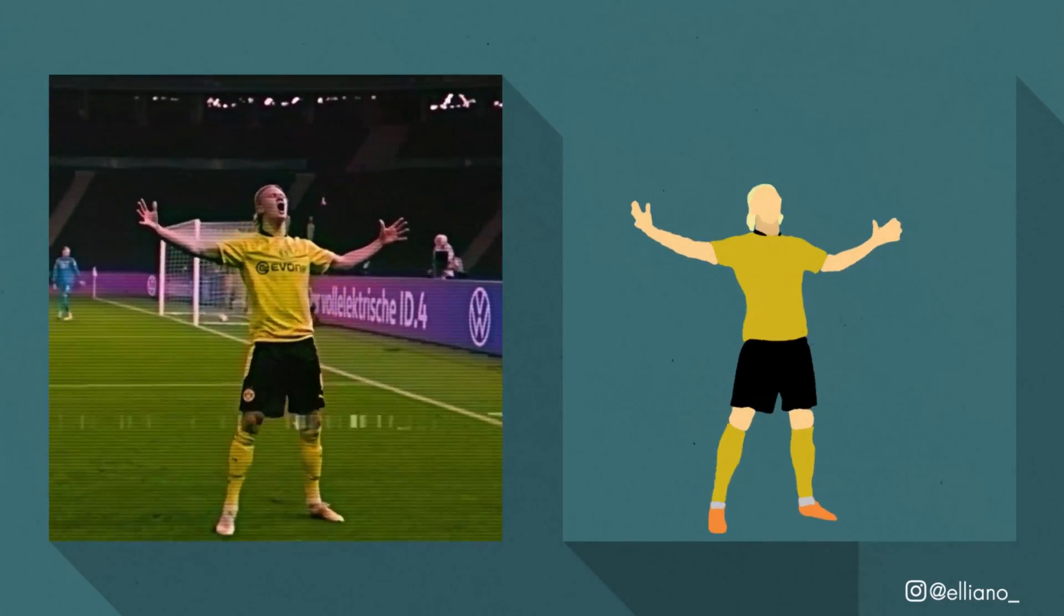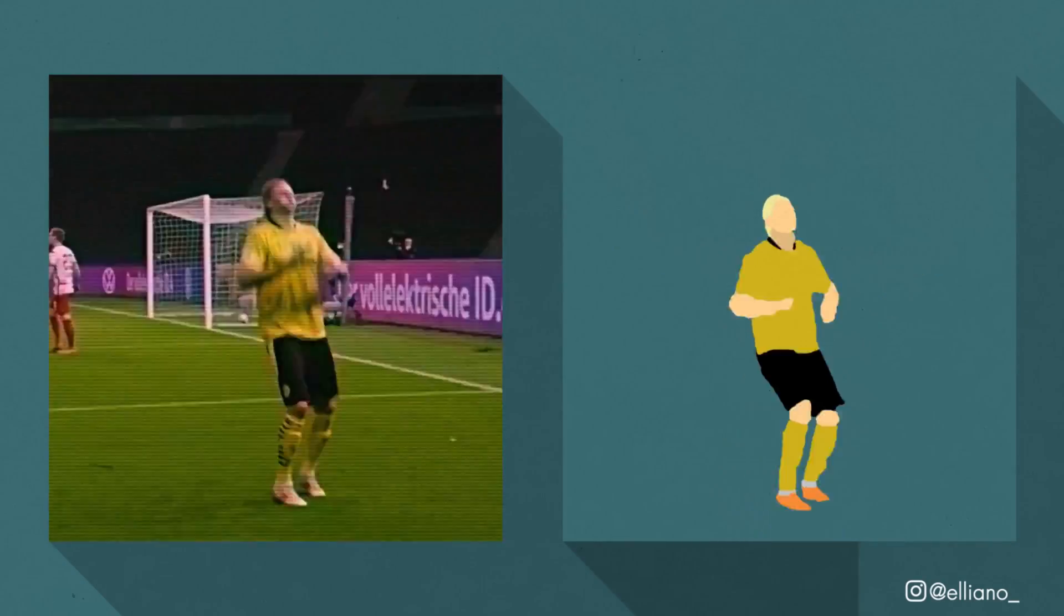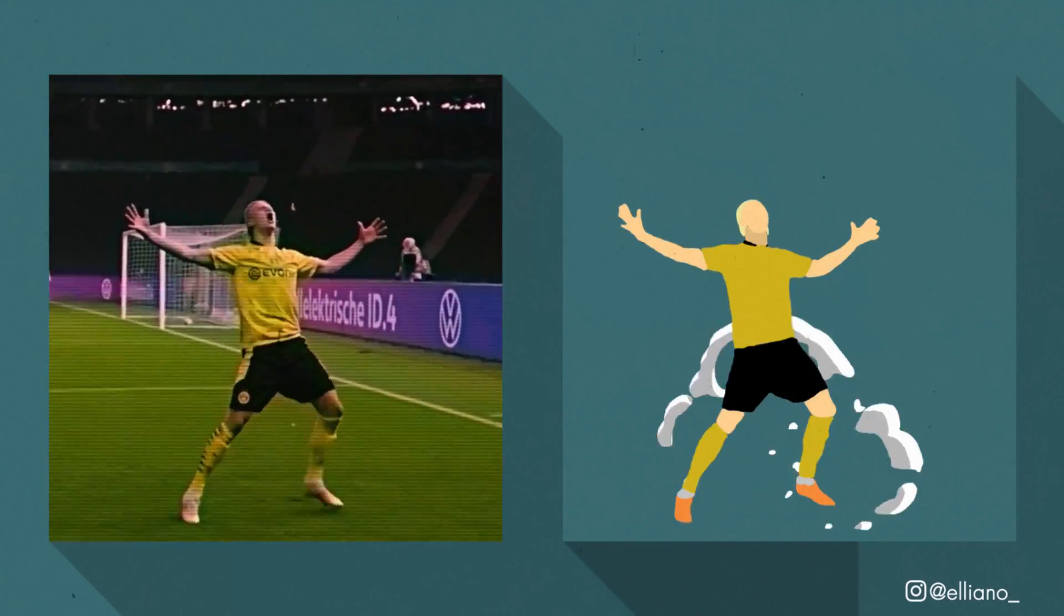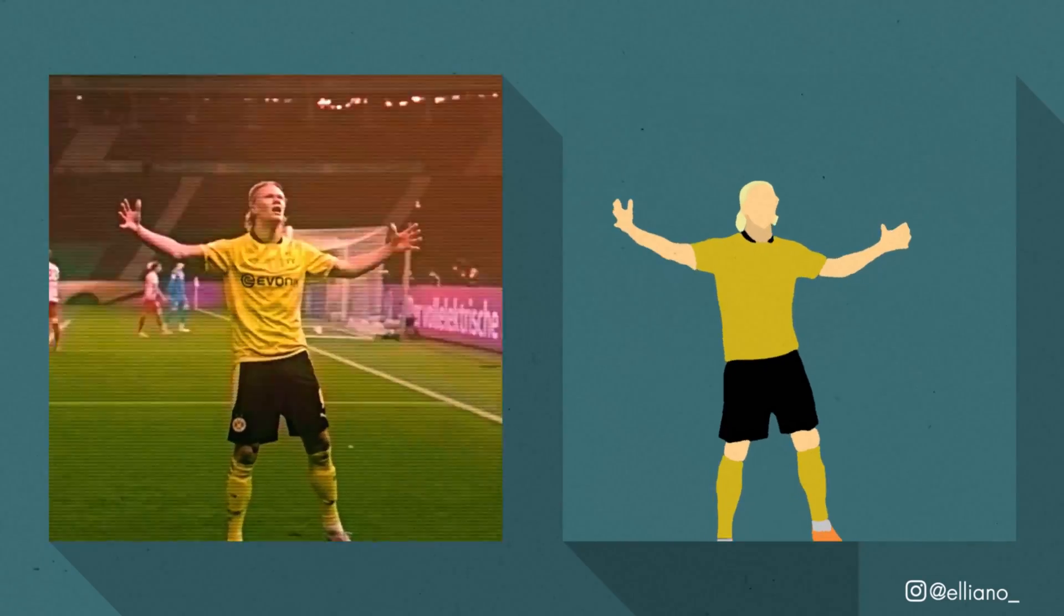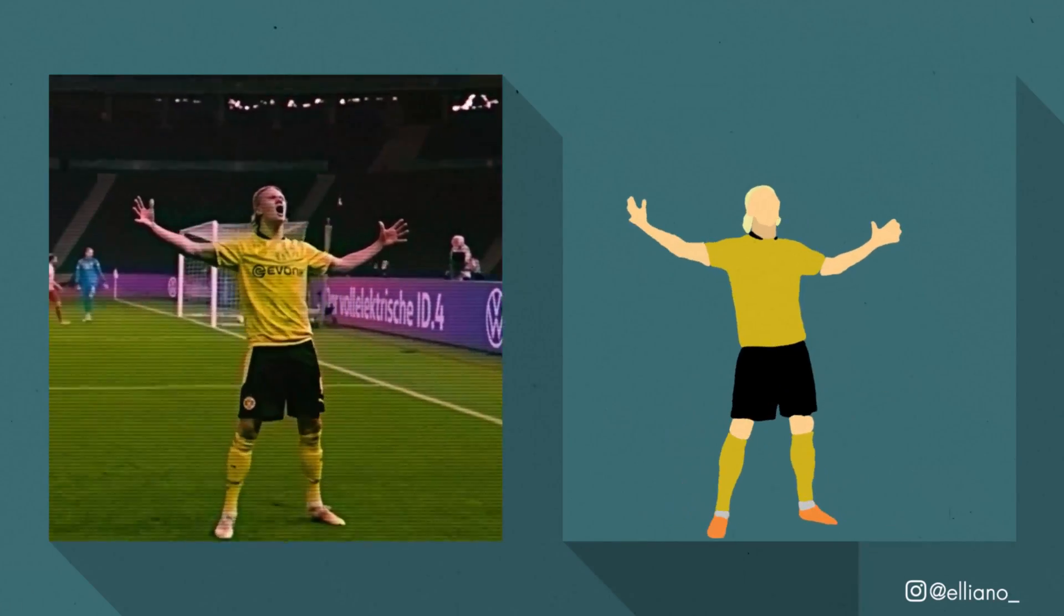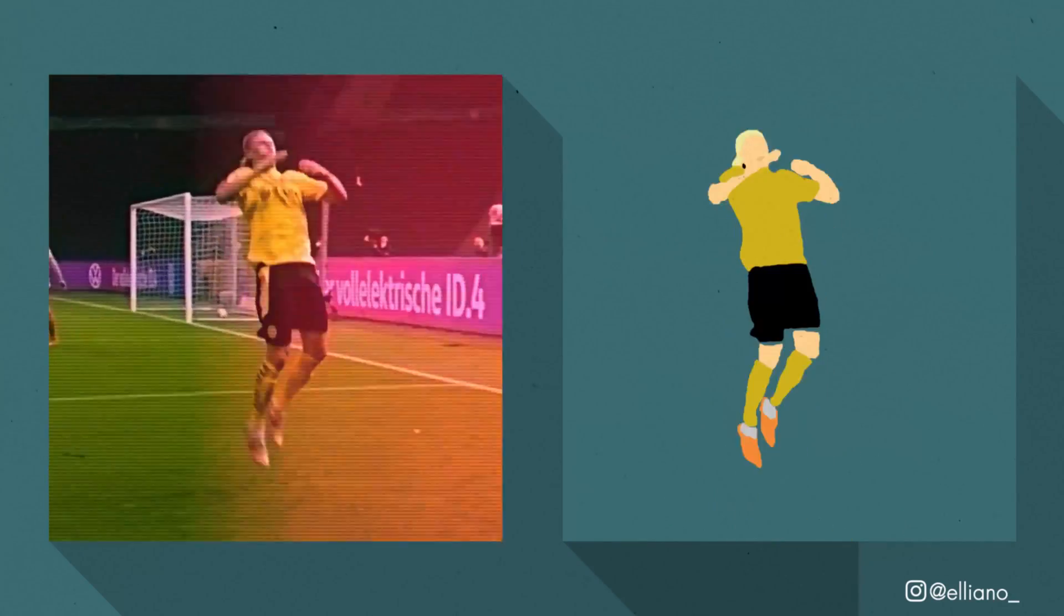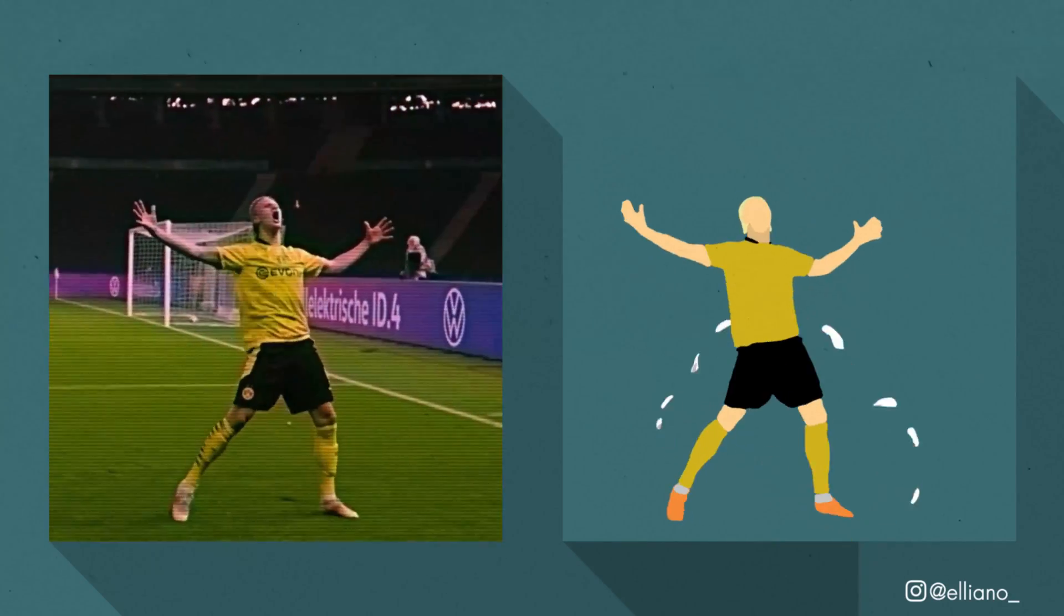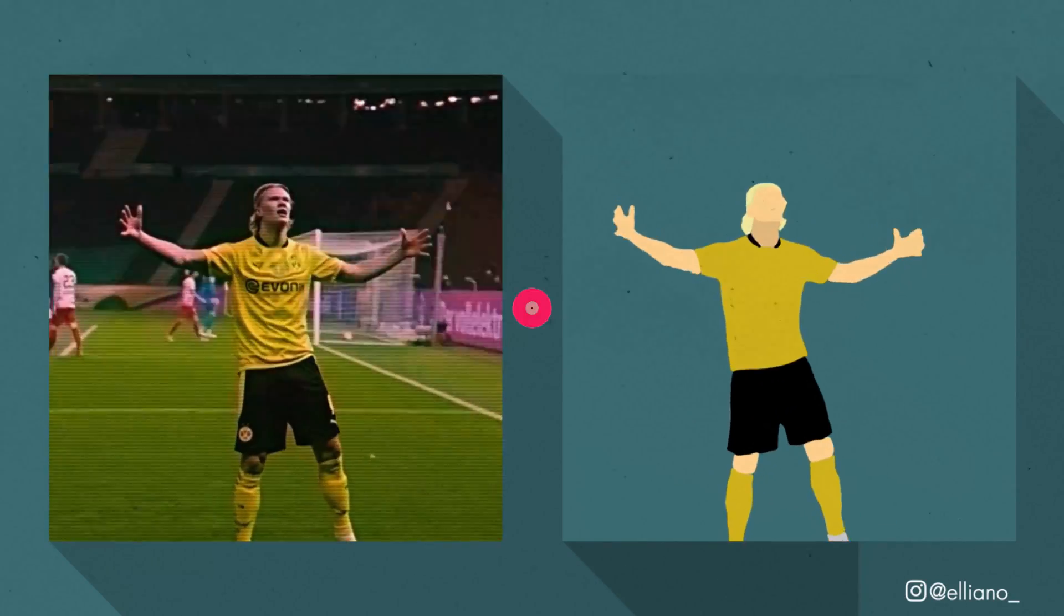In today's video I'm going to be showing you guys how to do some quick stylized rotoscope animations in Adobe After Effects with no plugins or presets. Let's begin.